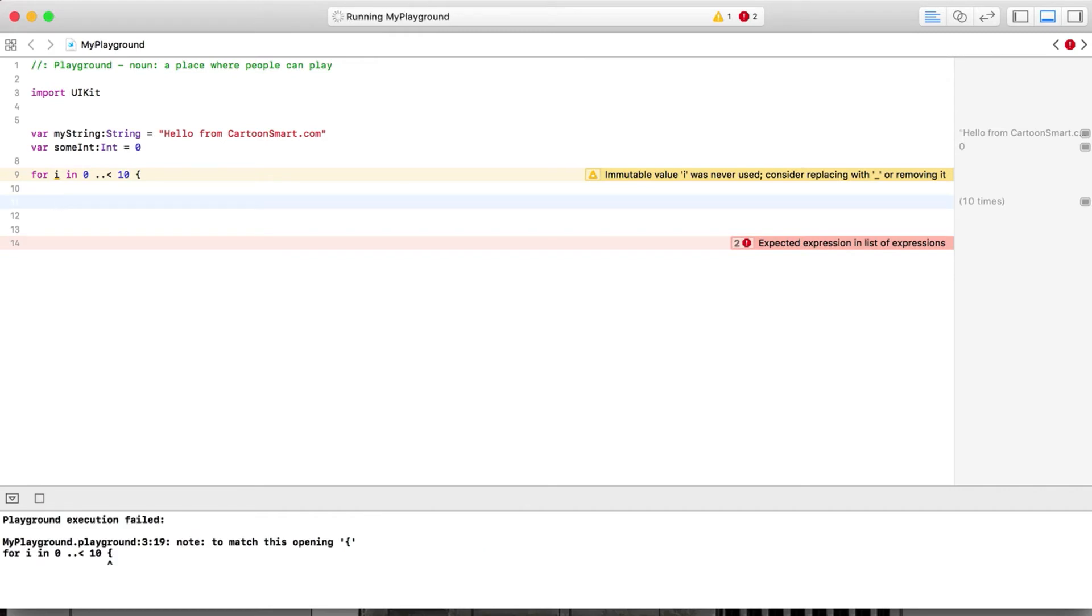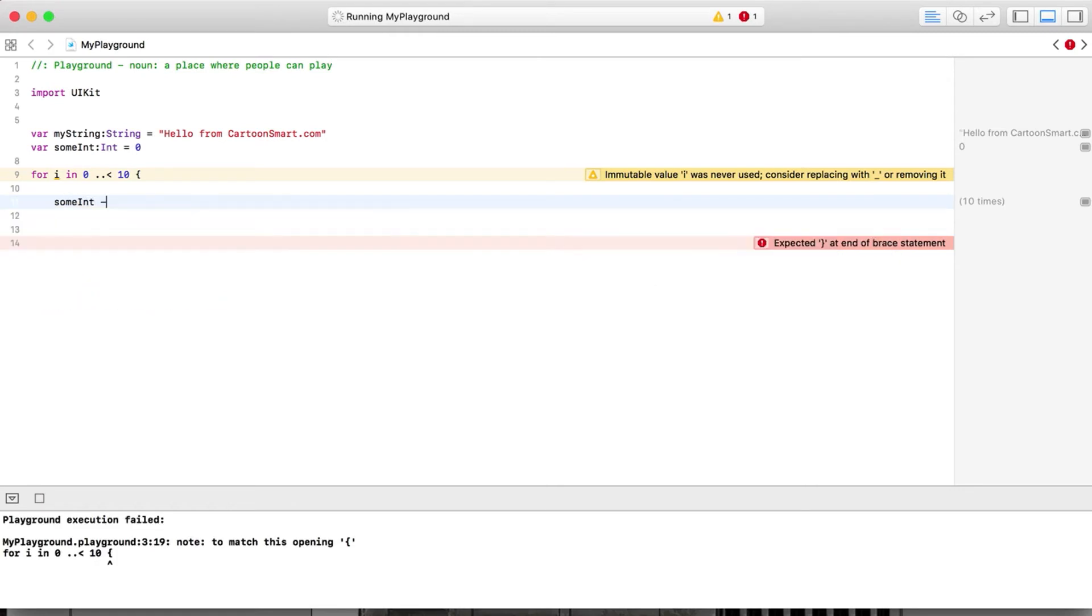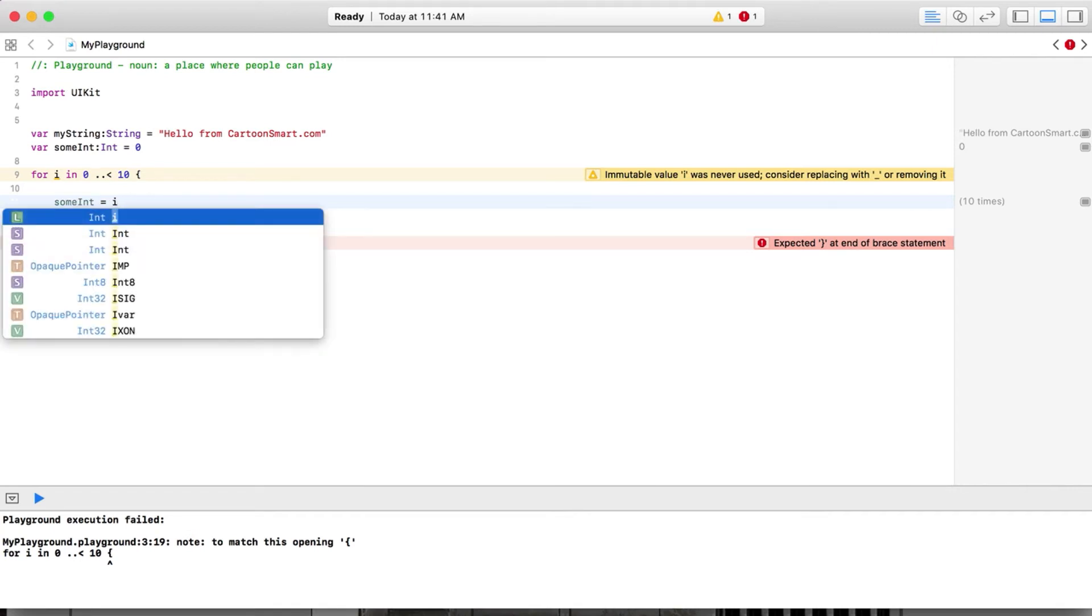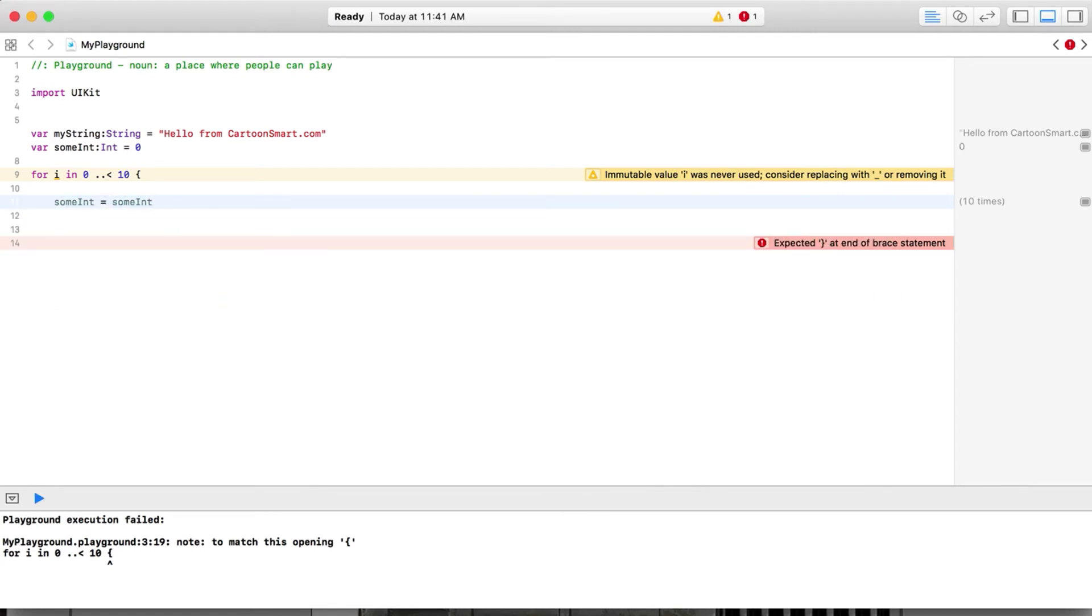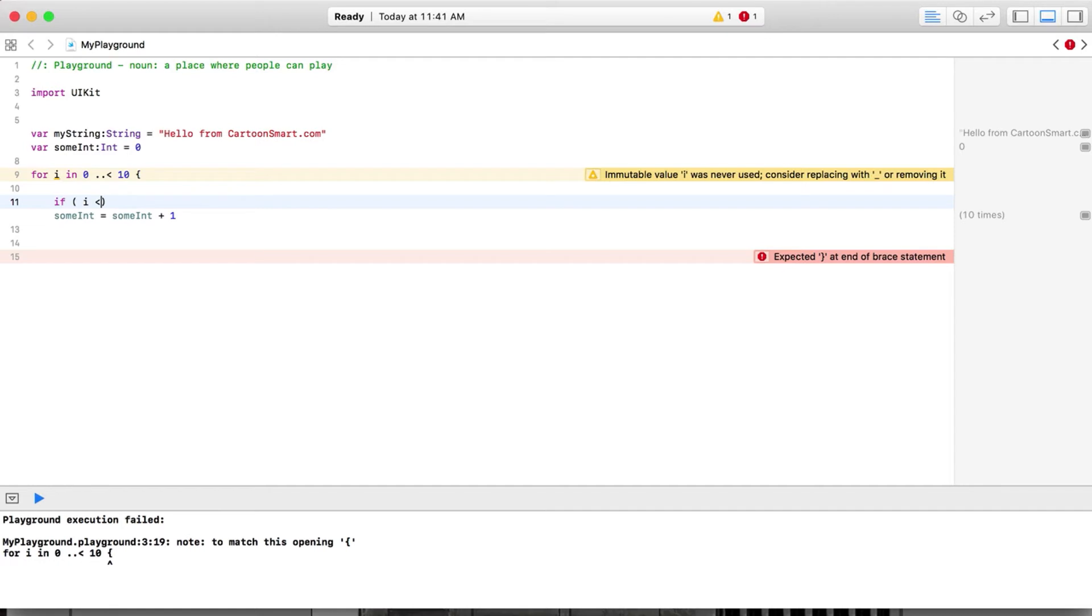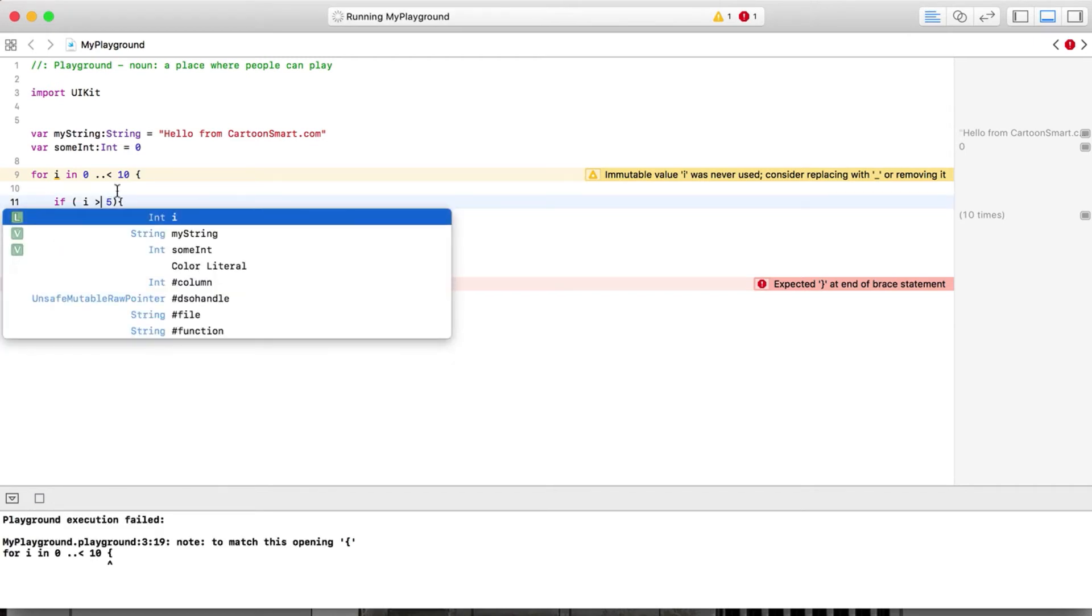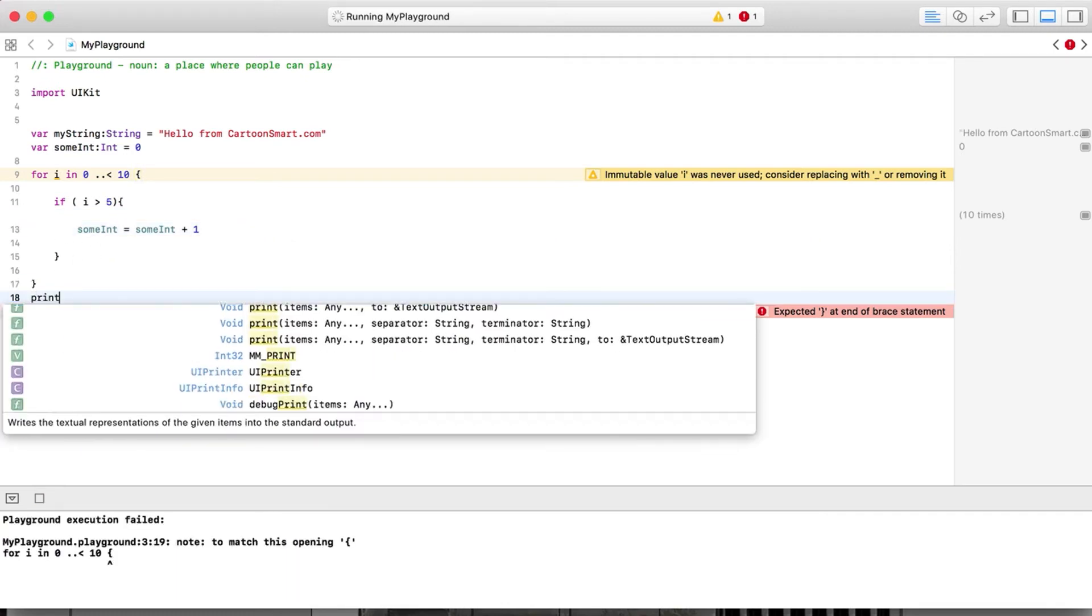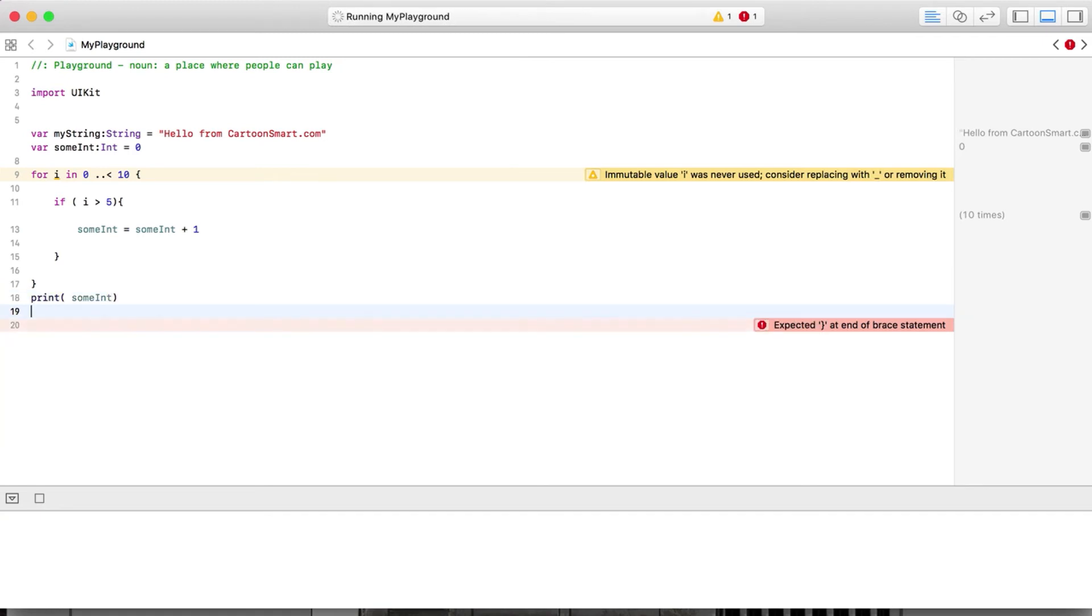Let's do something a little bit more fun than just printing out the value of i. Let's take someInt and tie this into the value. There's two ways we could do that - we could just say someInt equals i. We could also make it plus one. Maybe you don't want to add to someInt if i is under five.